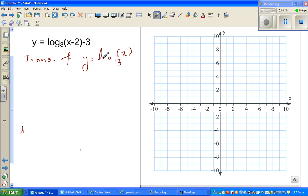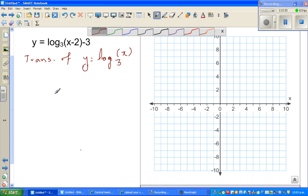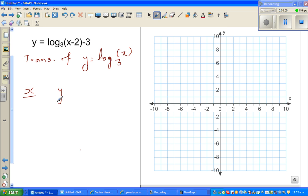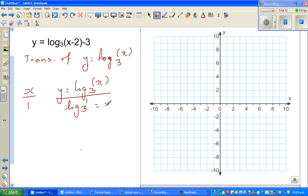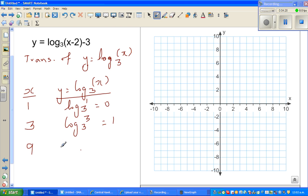This is the transformation of log of x base 3. Let's make a table of x and y, which is log of x to the base 3, taking all the powers of 3. Log of 1 base 3 is 0, because 3 to the power 0 is 1. Log of 3 base 3 is 1, because 3 to the power 1 is 3. Log of 9 base 3 is 2.